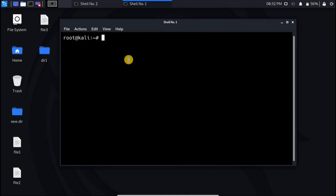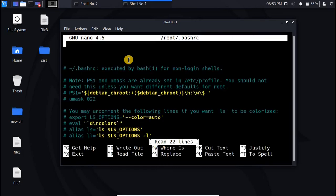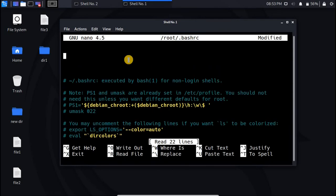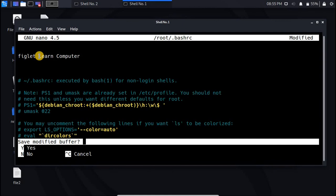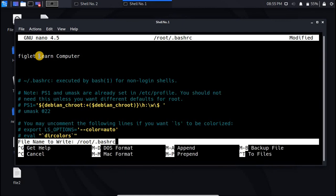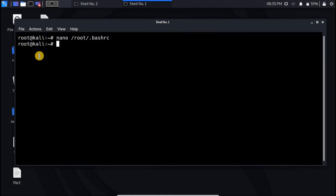After installation of figlet package, you have to use a text editor to write your text. And you can use nano, vim, whatever you want you can use here. For example here I use nano dash root dash dot bash rc and hit enter. Here write figlet and at this part you can write whatever you want. For example I write learn computer and by pressing ctrl x is going to be saved. Now y and enter.